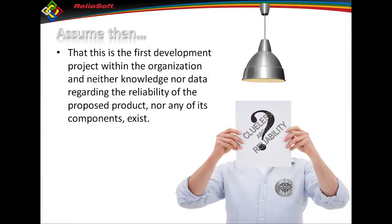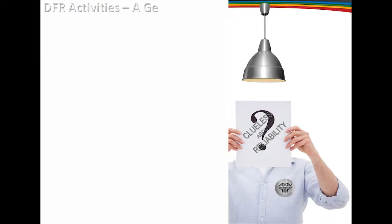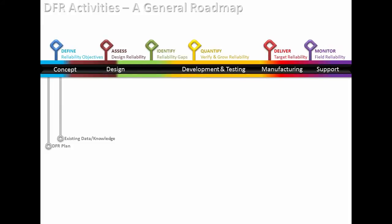Just to summarize that, it's my first development project. I have neither knowledge nor data when it comes down to reliability, so I'm only going to focus on reliability at this point. So I'm starting out with a blank slate. In doing so, I'm going to start at the design phase. I'm going to go through concept, design, development, testing, manufacturing, and support, and I'm going to follow a DFR process.